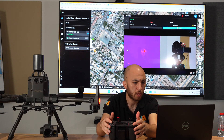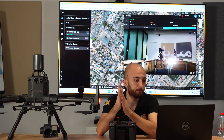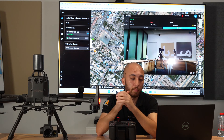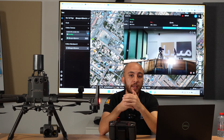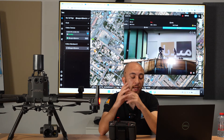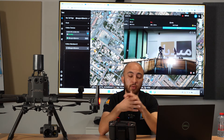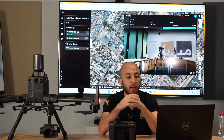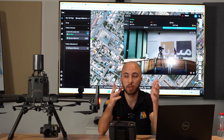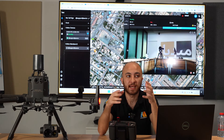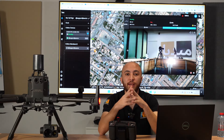FlightHub 2 is a game-changing platform that will be beneficial for many entities, especially public safety and law enforcement. We'll do another video testing it outdoors to see how it performs, and hopefully by then we'll have the M30 to test with both drones. This video was an introduction to FlightHub 2 — I hope you enjoyed it, thank you for watching, and fly safe.